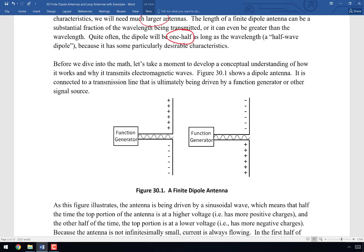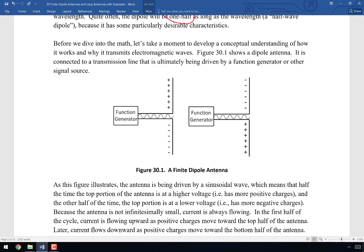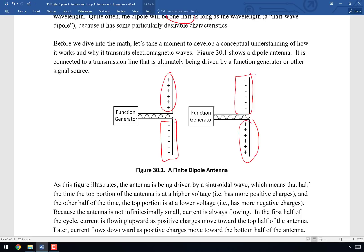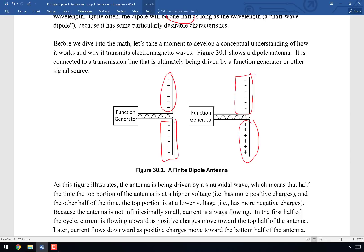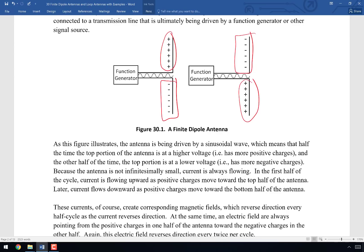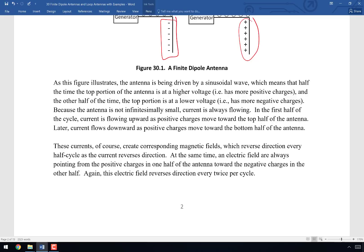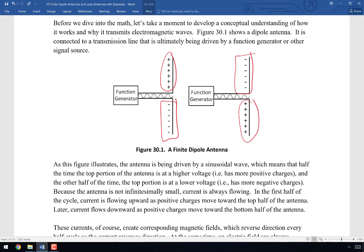As illustrated, in half of the sinusoidal cycle, positive charges accumulate on the top half of the antenna and negative charges on the bottom half. In the other half of the cycle, the negative charges accumulate on top and the positive charges on the bottom. So the charge distribution alternates back and forth. To go from one configuration to the other, a current must flow from top to bottom as positive charges move downward.